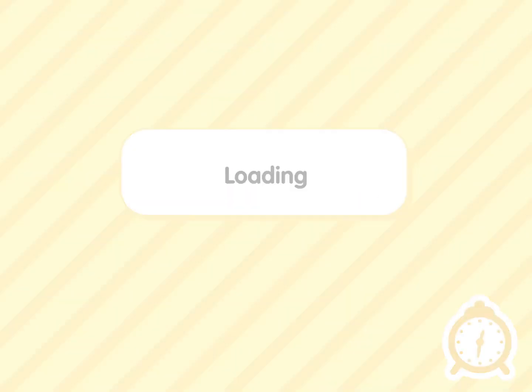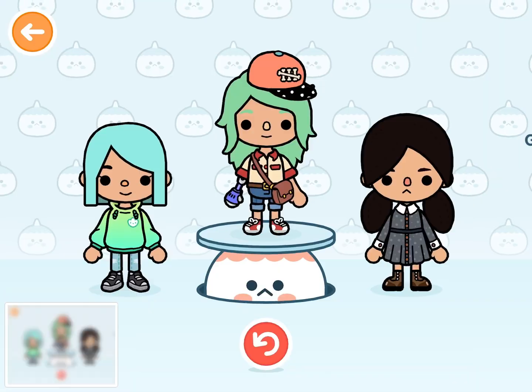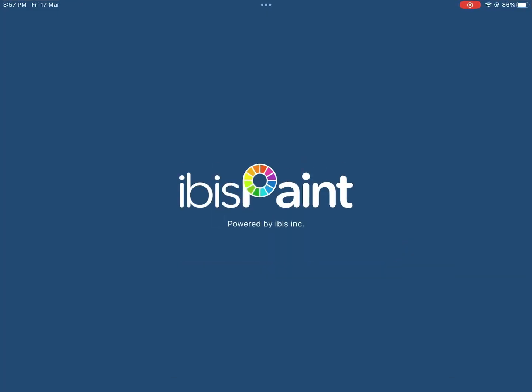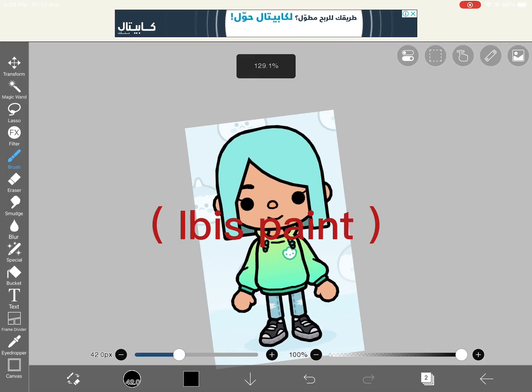I tried to edit Toka Boca characters. Of course it will be easy. By the way, I use Ibis Paint.